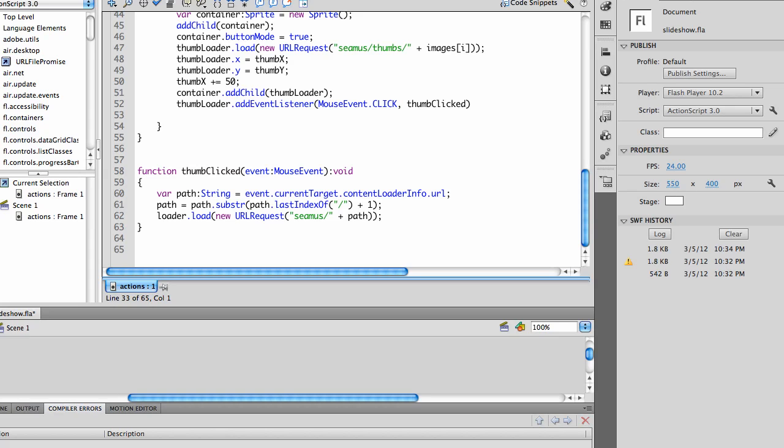So my path equals that path dot substring, so I'm going to get a substring to the last index of the slash plus one. This gives me just the name of the file, image1 dot jpeg, image2 dot jpeg.